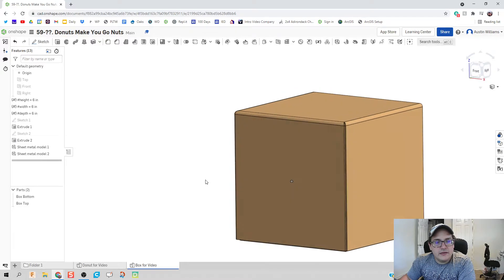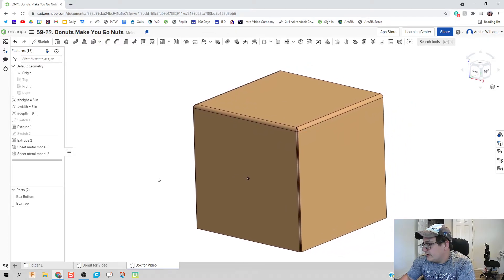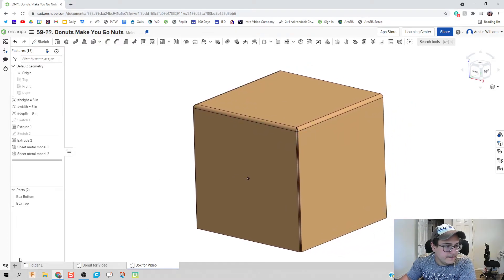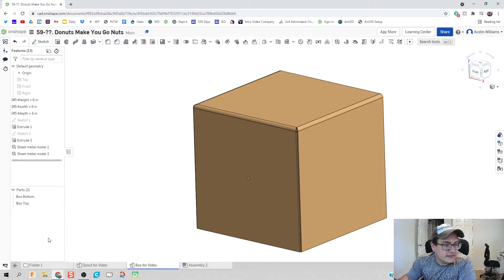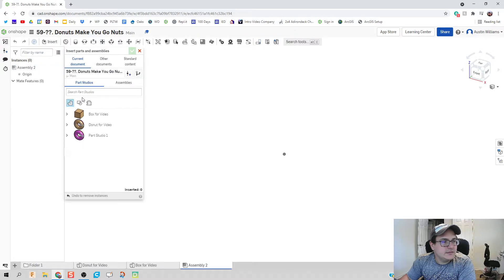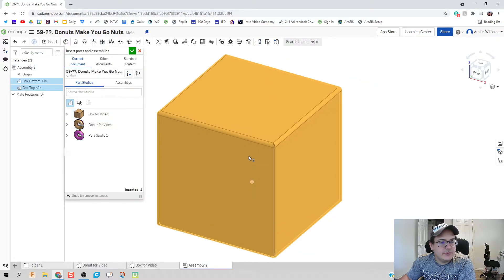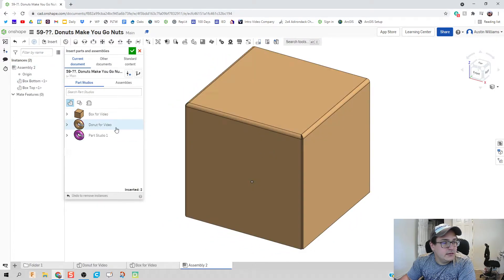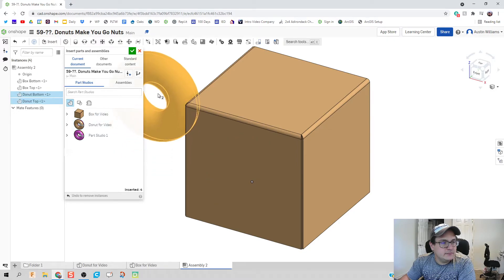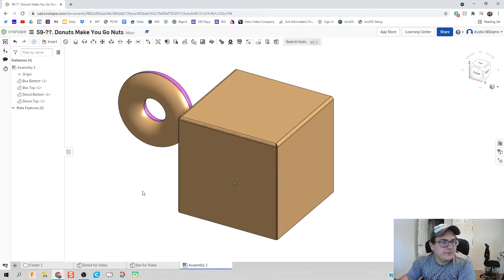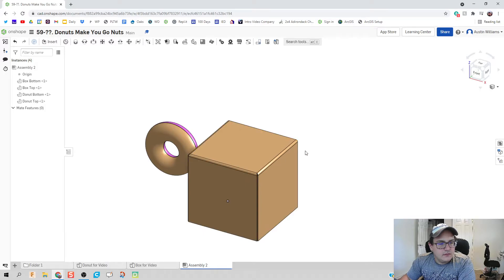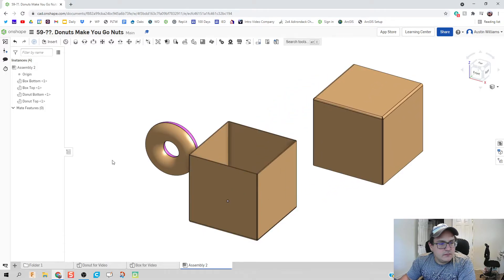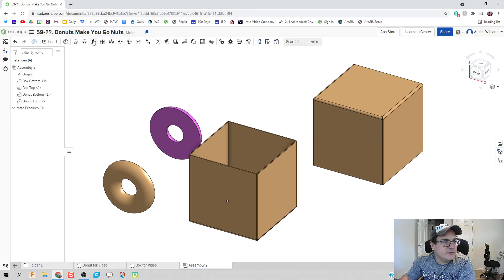The only thing we need to do now is throw in some of our animations. So I'm gonna click on the plus sign here. Let's go to create assembly and let's insert the box for the video and our donut for video.